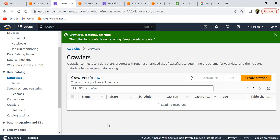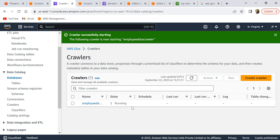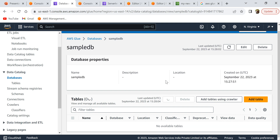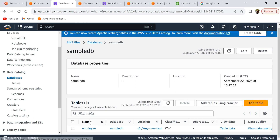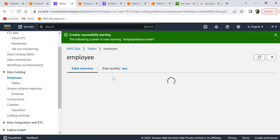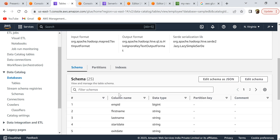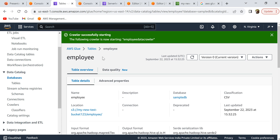Once the crawler is created, click 'Run crawler'. If you go back to crawlers, it shows it as running. Give it some time to complete — once done it will go to a stopping state. It shows that one table change was created, meaning the crawler has completed its job. Go to databases, refresh, and you can now see the employee table is created. Selecting it, you can see the schema and everything inferred by the crawler.